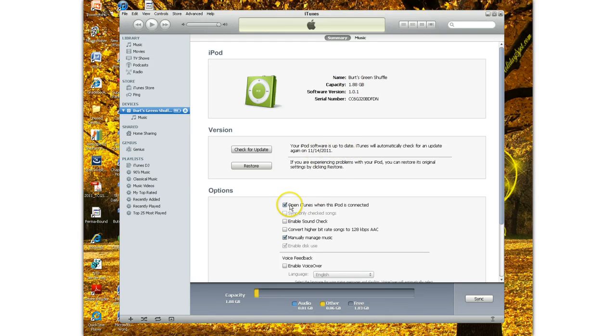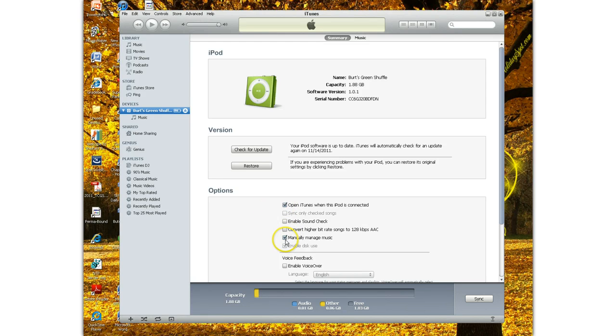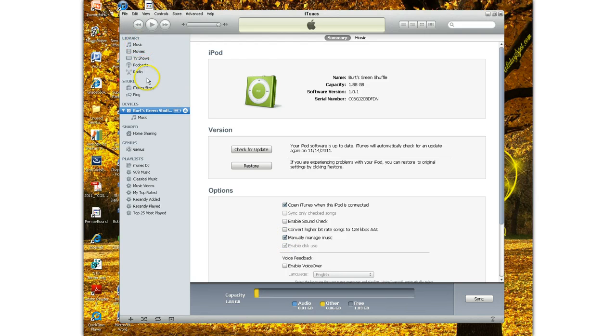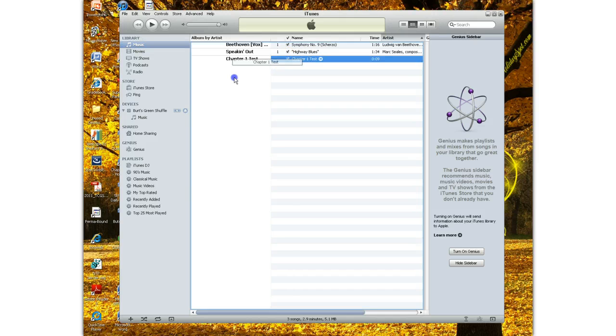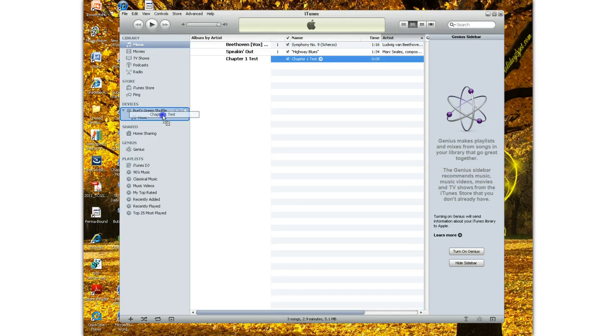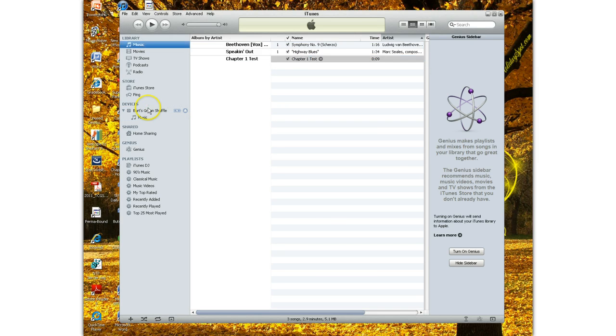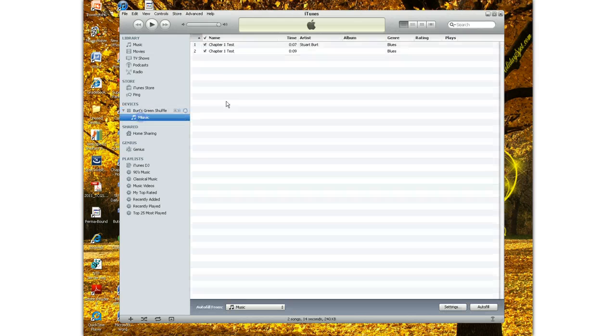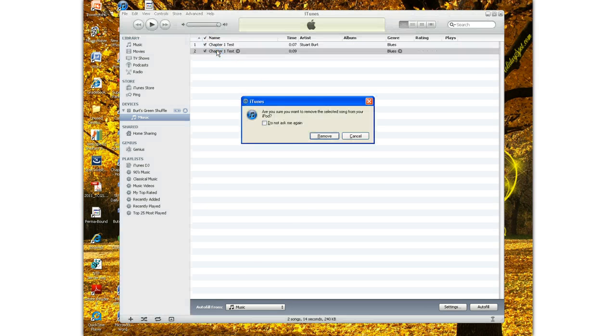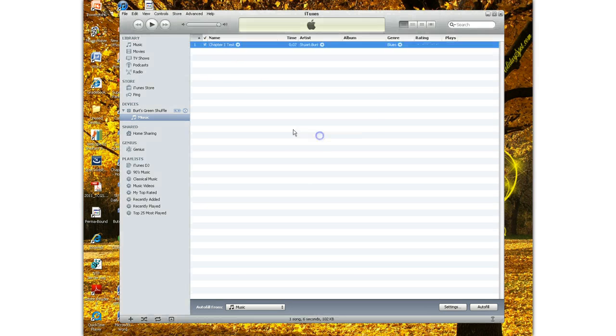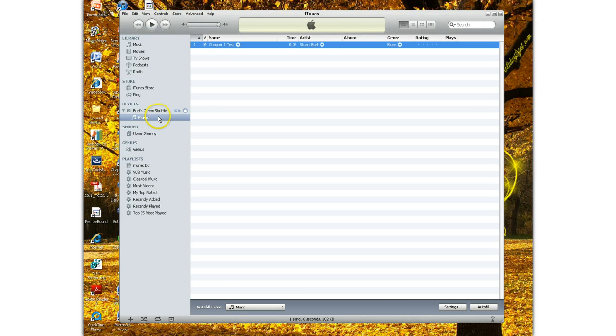And also, when it asks you do you want to sync all of your music to the shuffle, you want to manually manage that music. So right here, manually manage. And that way you can just drag and drop the stuff you want on the shuffle. So I'm just going to drag Chapter 1 test over to the shuffle. And you can see that I've got, and it put it twice for some reason, so I'm going to delete that one. I've only got one song on this shuffle.